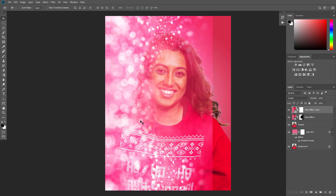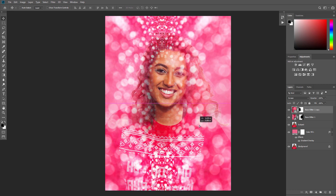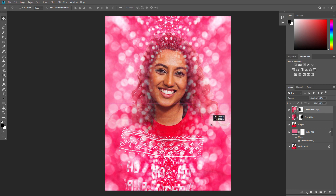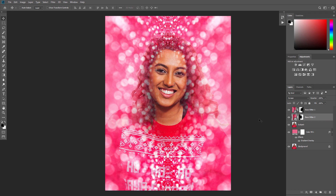After that, using the Move tool, click and drag the texture to move it to the right. Name this layer Base Glitter 2 and drag it just below the Base Glitter 1 layer.